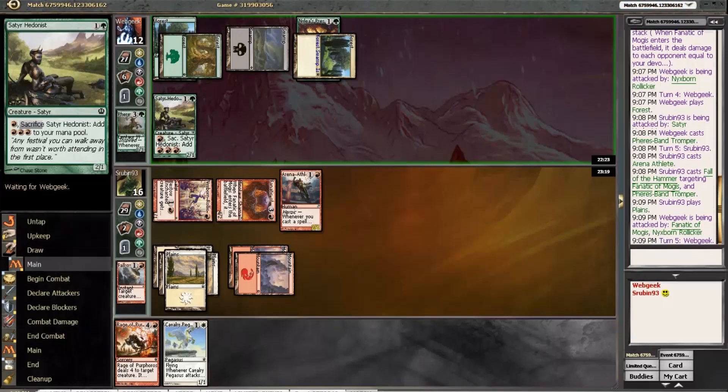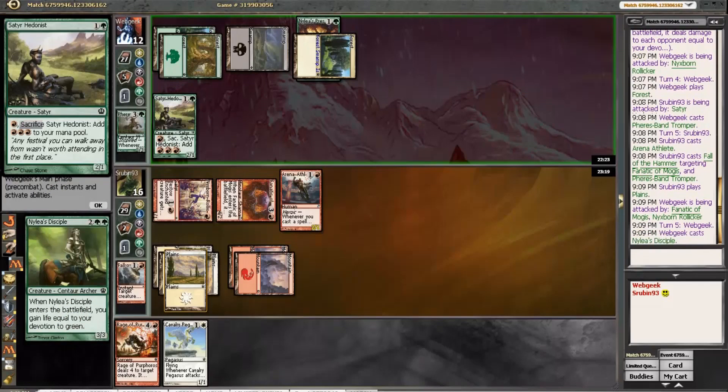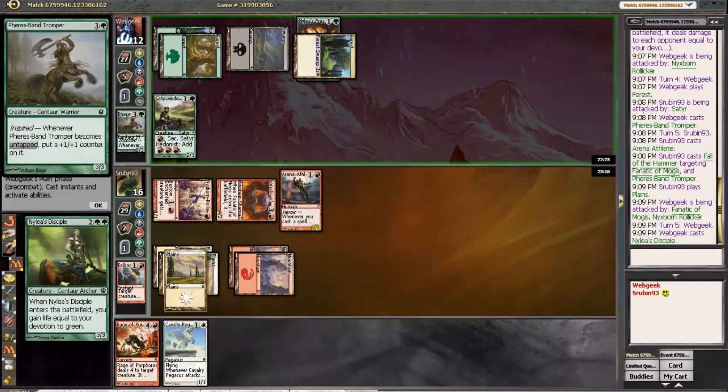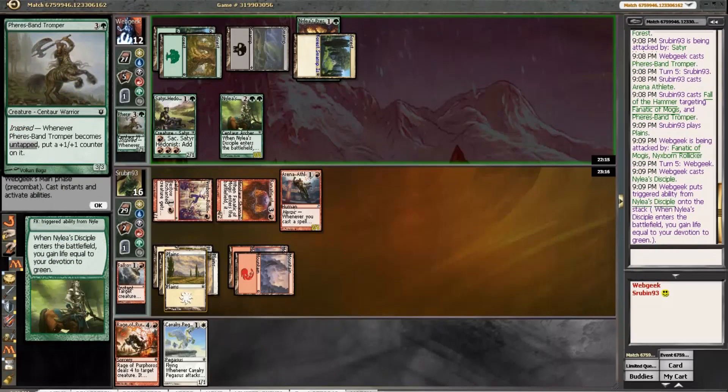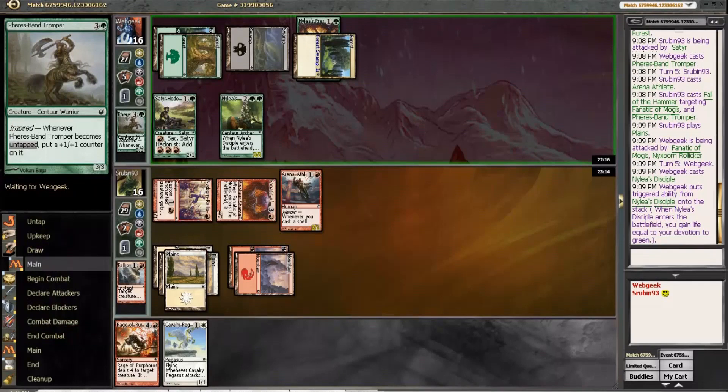He can play a 6-drop this turn. Alright, well. It's like the best-case scenario here.